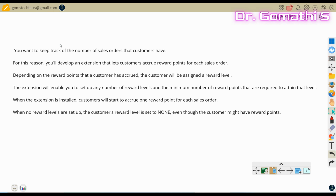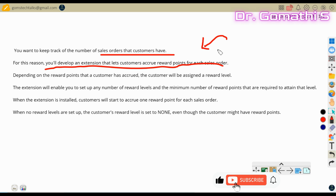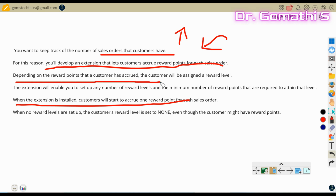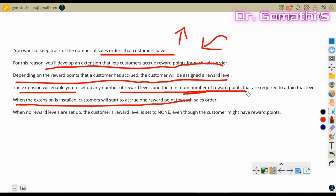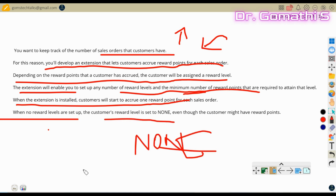In Business Central, customers are the source of your income, and you want to keep track of the number of sales orders they have. You'll develop an extension that lets customers accrue reward points for each sales order — whenever they purchase something, their reward level increases. The extension enables you to set up any number of reward levels based on accrued points, with a minimum number of reward points required to attain each level. When no reward levels are set up, the customer's reward level is set to none.